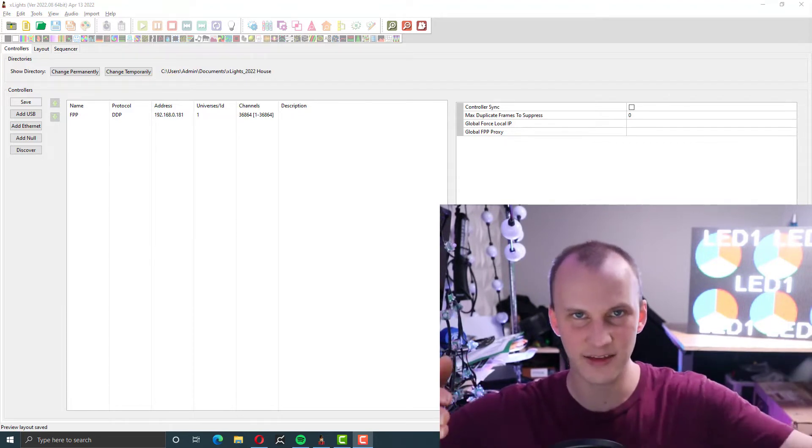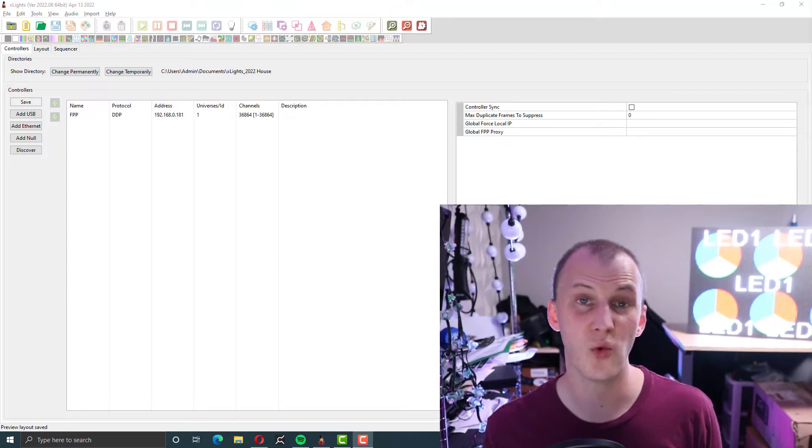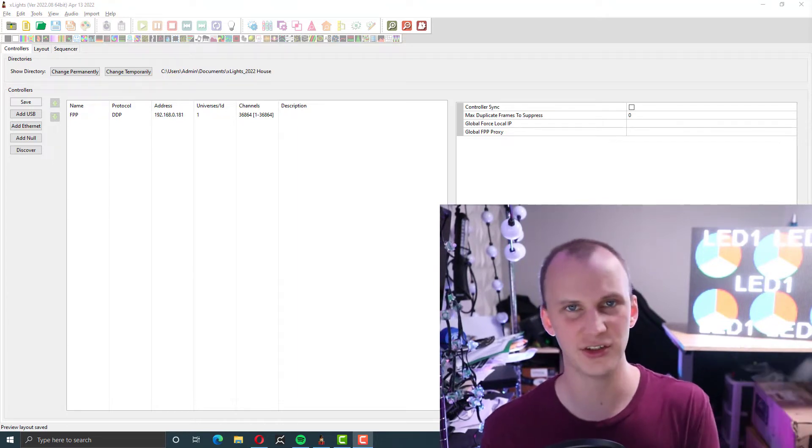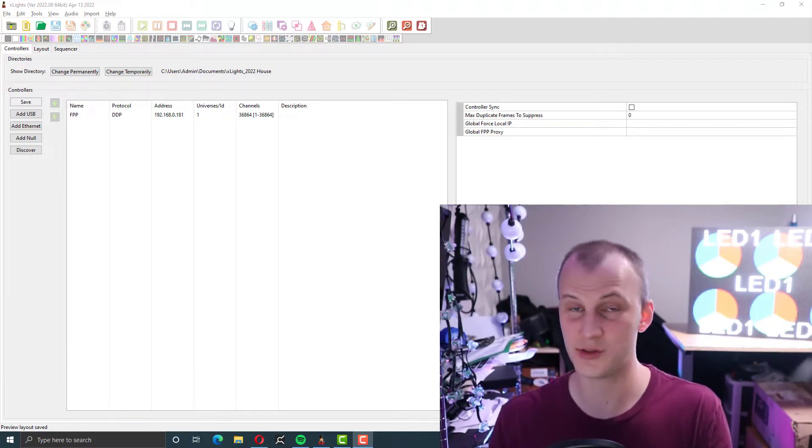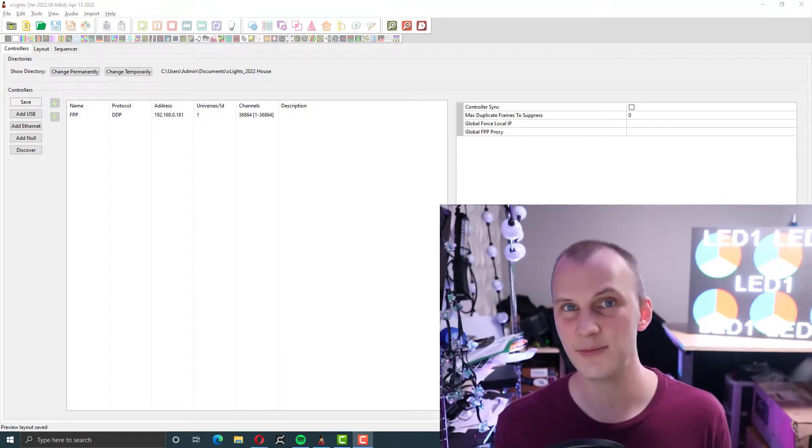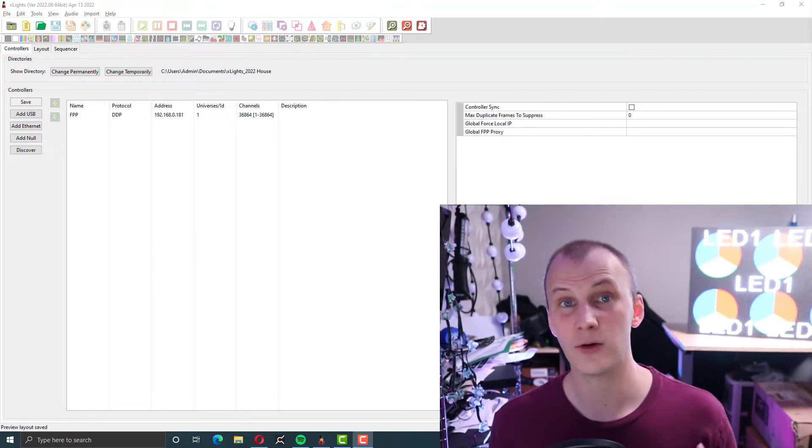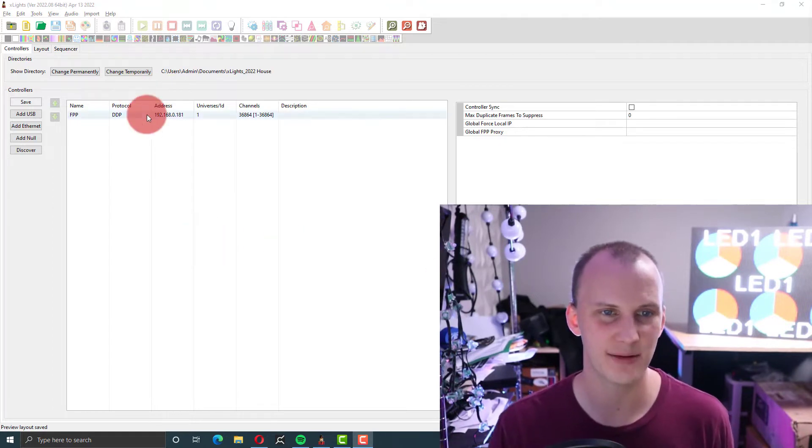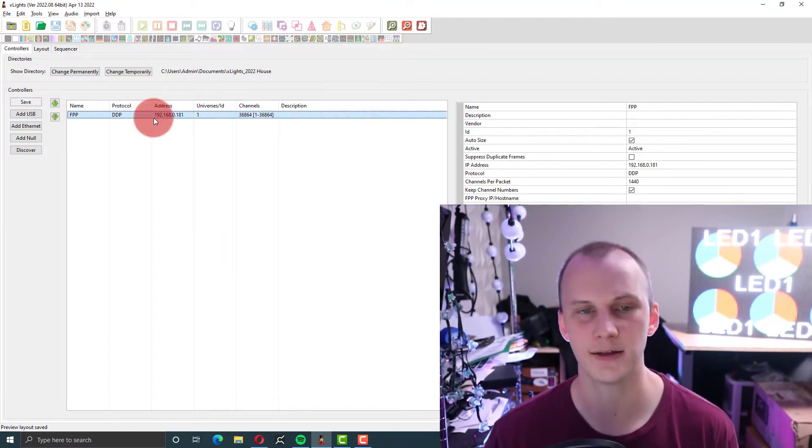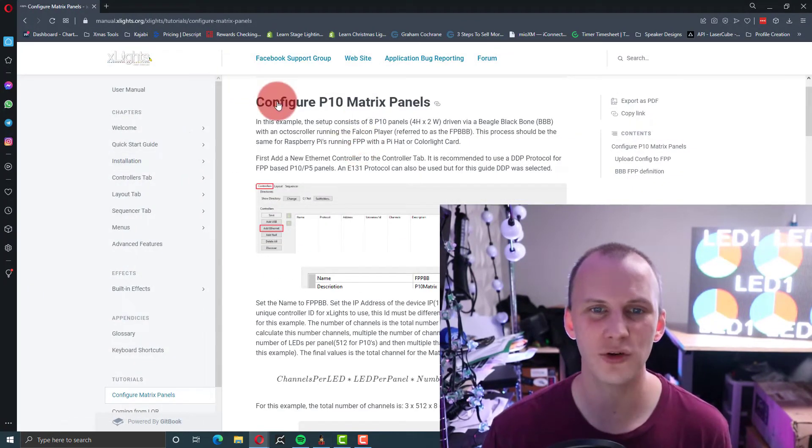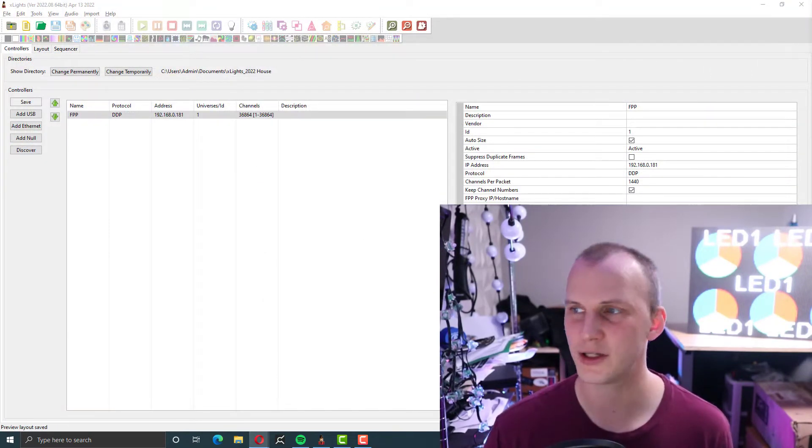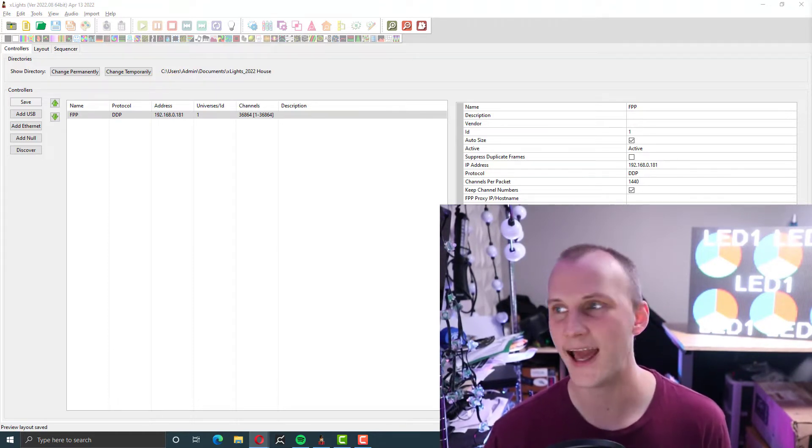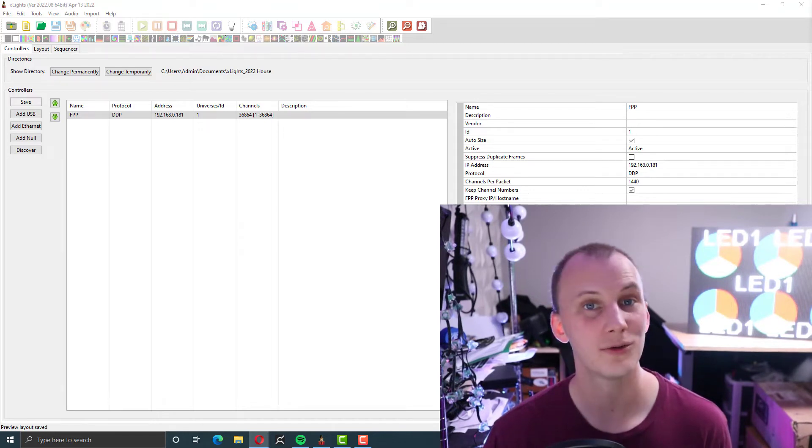That's going to send the data to the color light card and then the Pi has wireless either through the inbuilt wireless or an external USB wireless to allow you to send the FPP commands out to it. Simple enough. So we're connected wirelessly at this point. I have the FPP device on my home network at IP address 192.168.0.181. Being the test dummy that I am, I have the Xlights manual up with the configure P10 matrix panels page. I'm doing P5s, but it's the same process. I haven't actually done this before. So let's dive in.